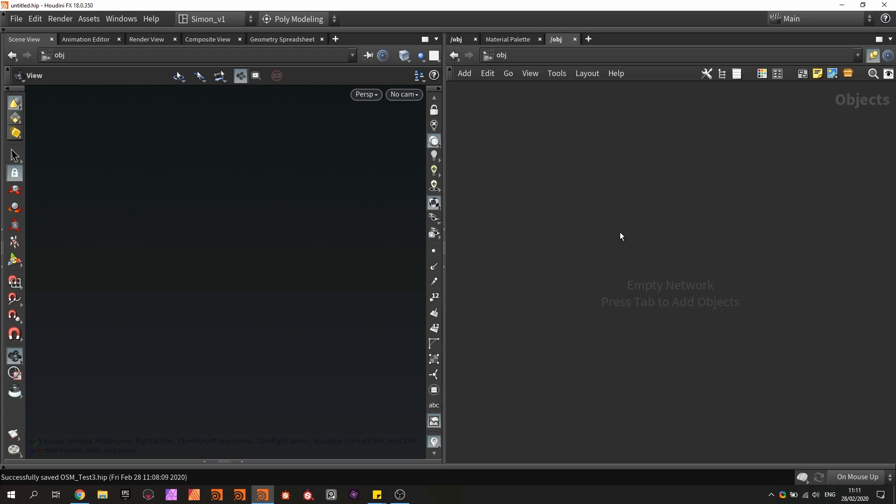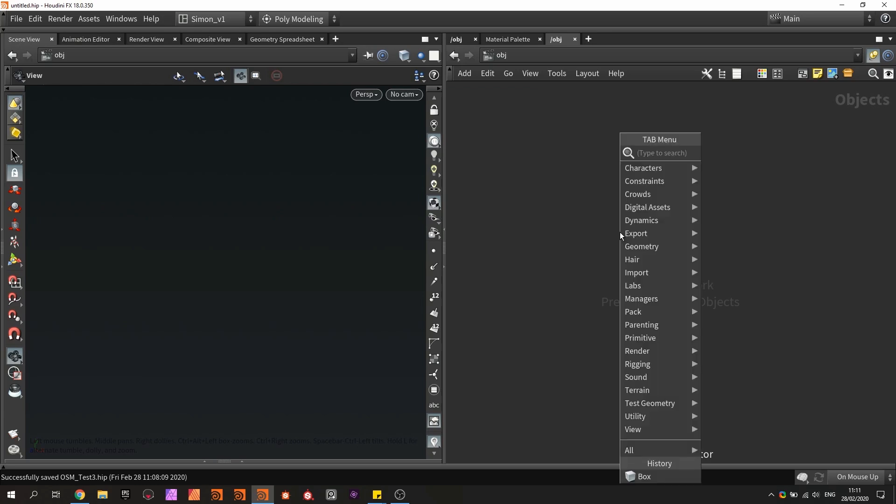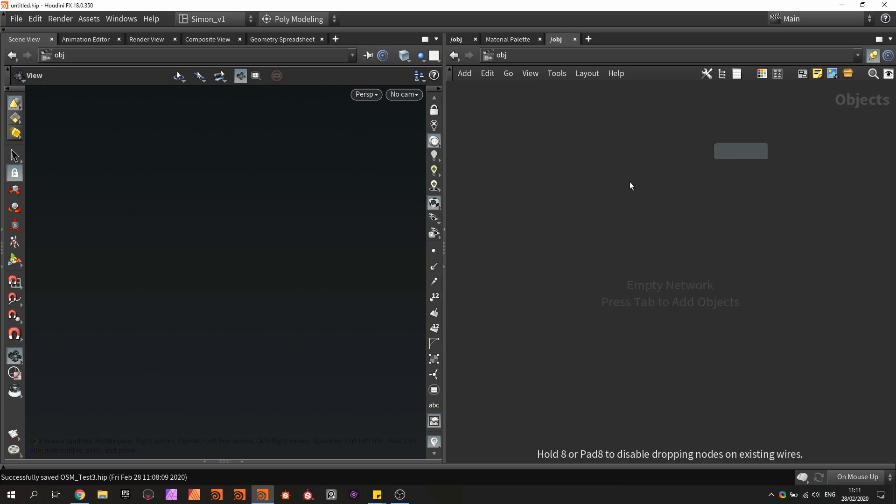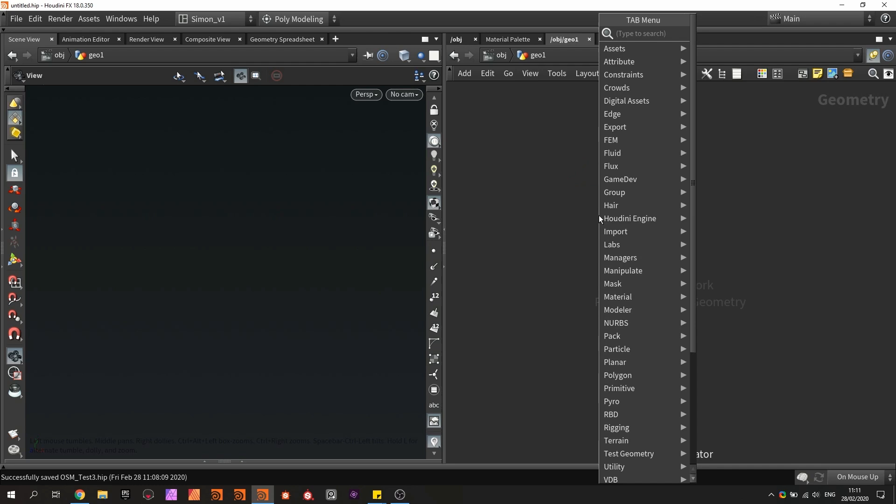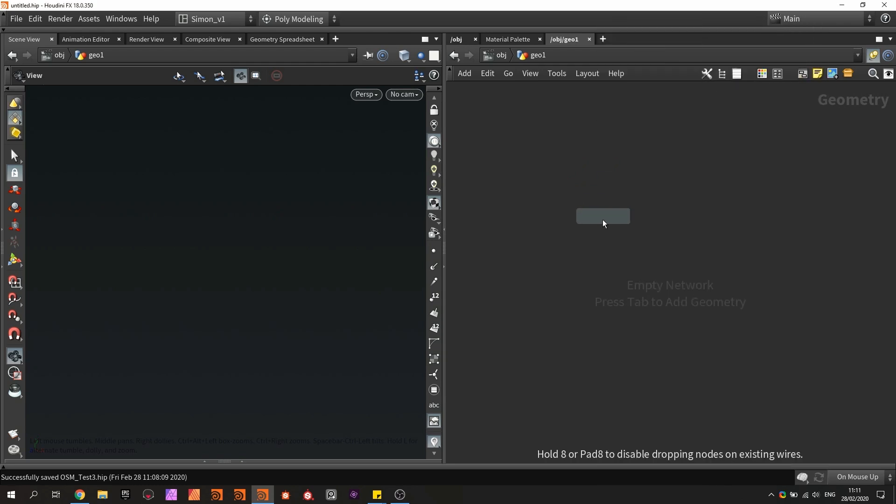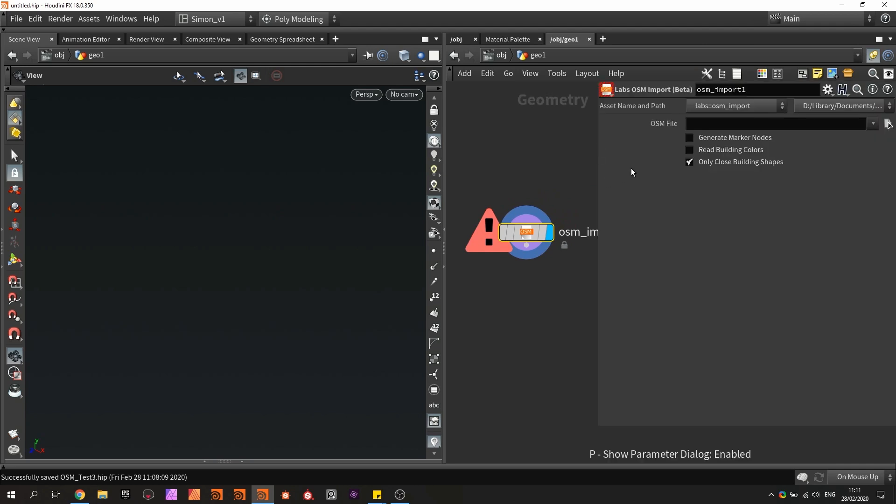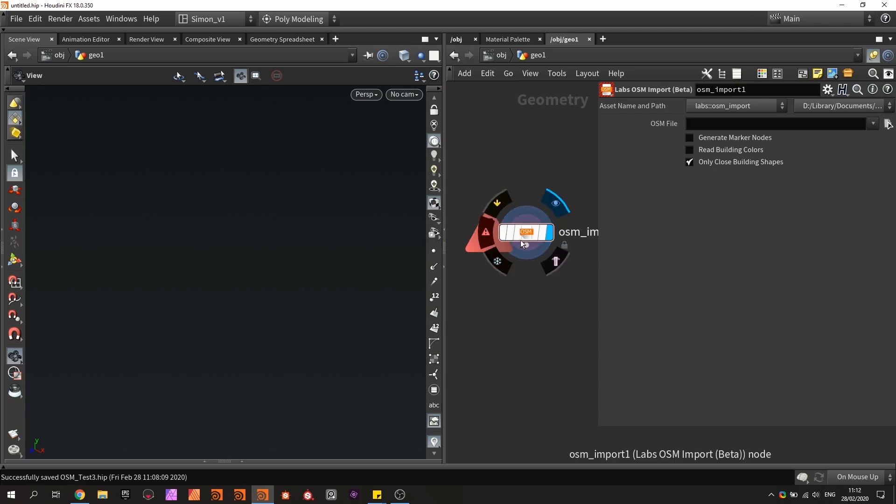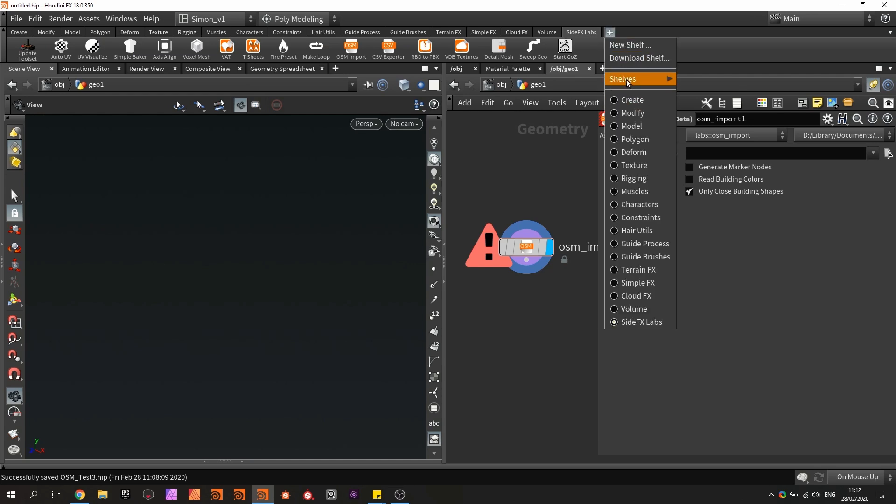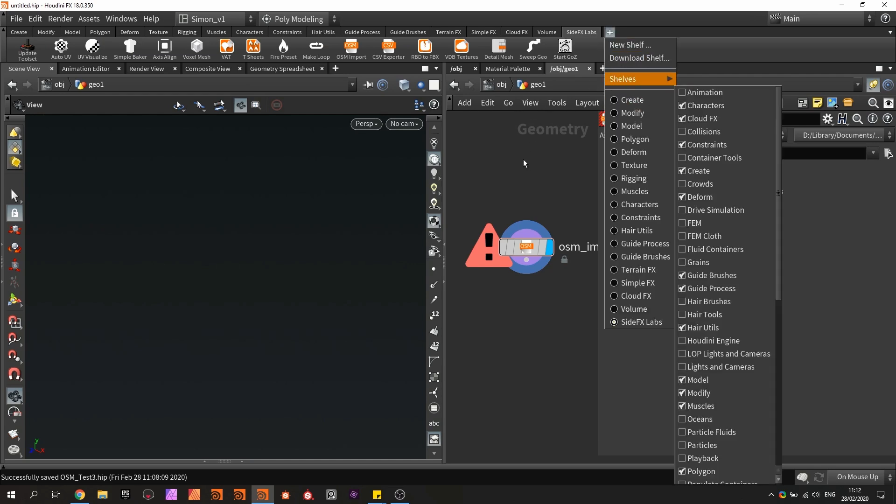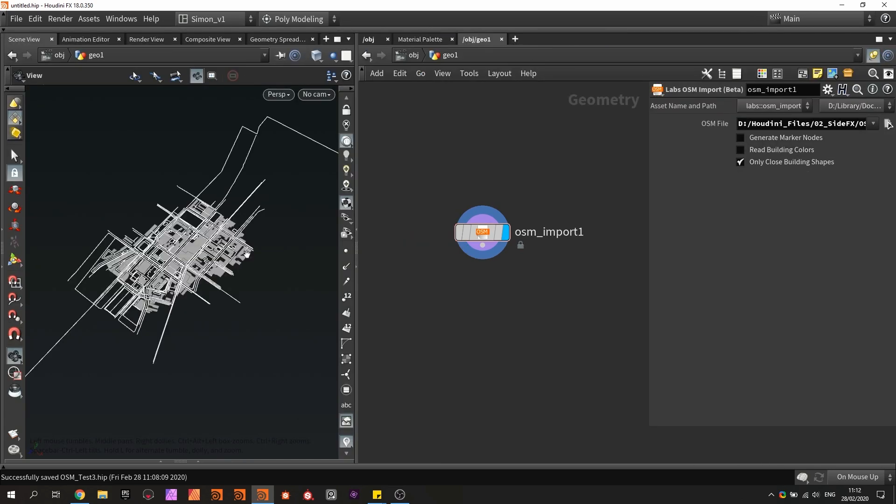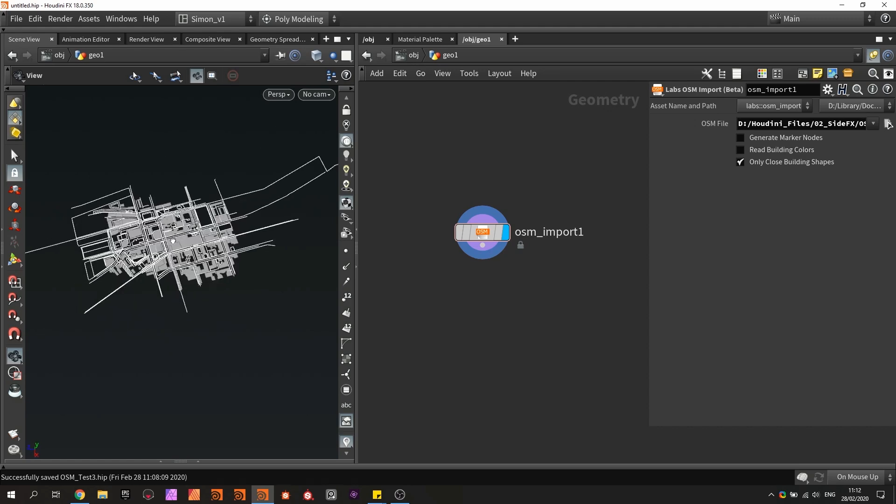So here in Houdini, I'm going to create a network geometry and I'm going to place down the OSM importer. In here, I'm going to make sure I link in the file. And if you don't have these nodes installed, make sure you are using the lab tools which can be found over here in this plus icon so you can access these nodes. Once the file is loaded, this is my result.